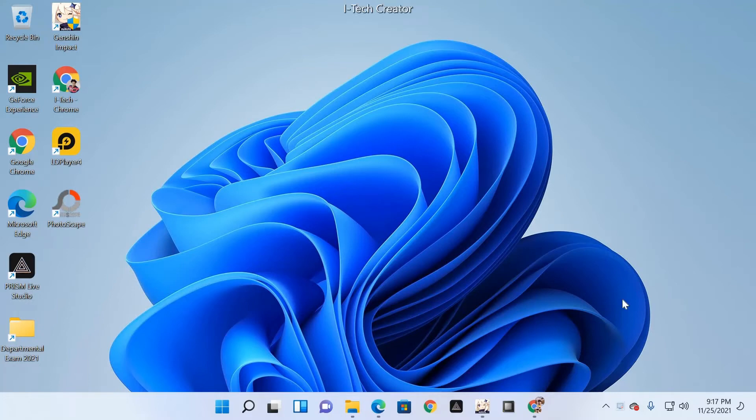In this video I will show you how to show the desktop and This PC icon on the desktop in Windows 11.